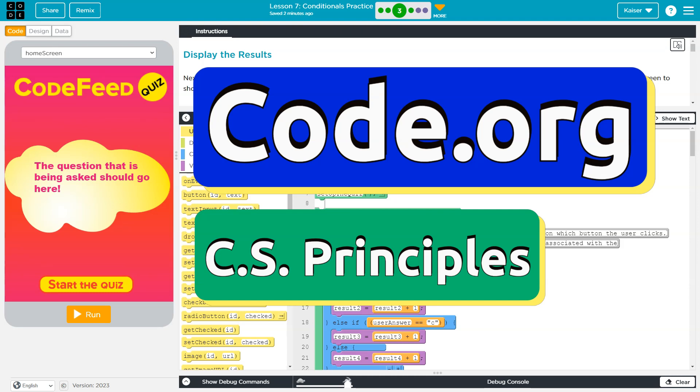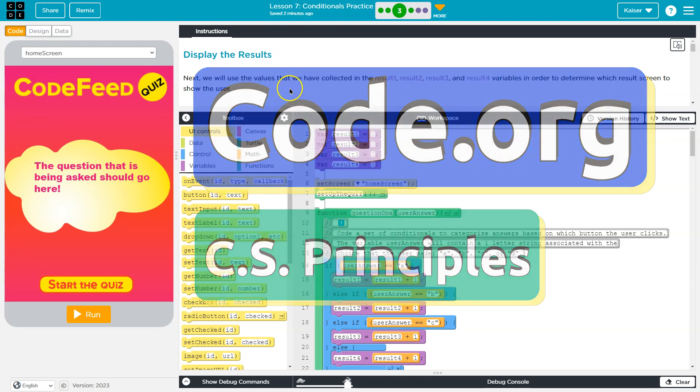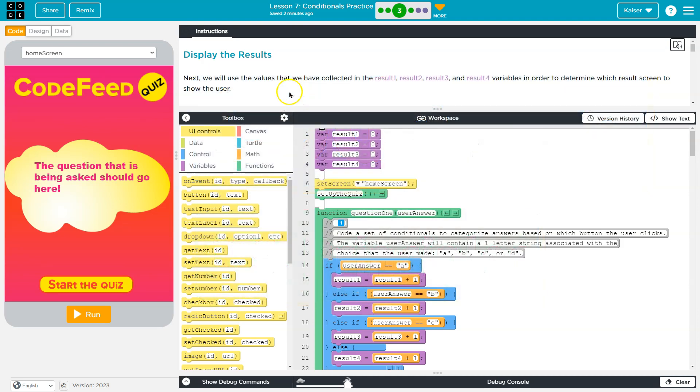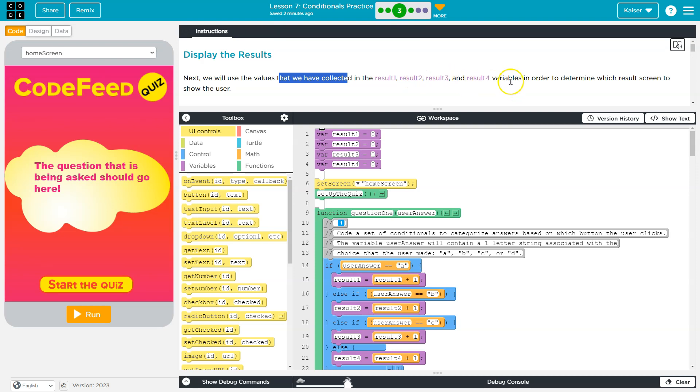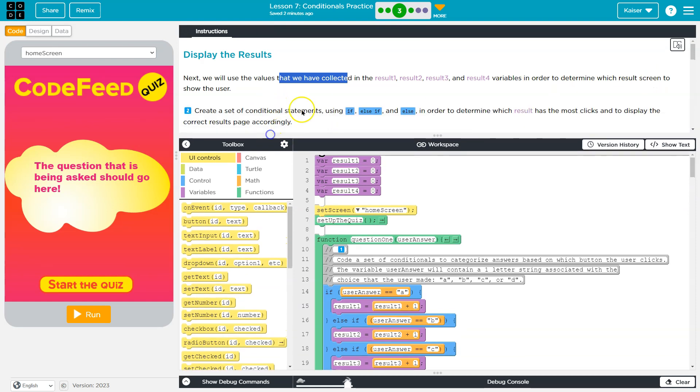This is Code.org, and we're going to display our results. Next, we will use the values that we collected in these variables, which we did in the last bubble - result 1, 2, 3, and 4 - in order to determine which result screen to show a user.